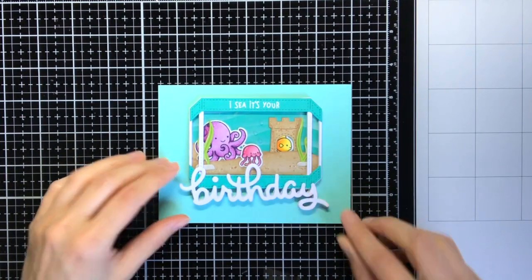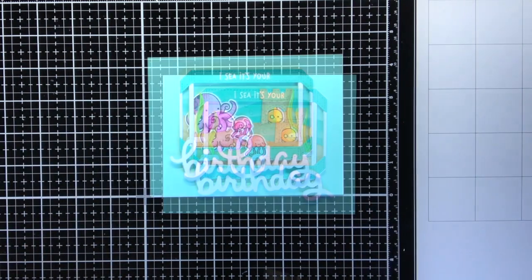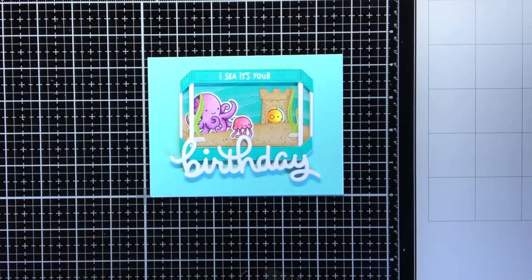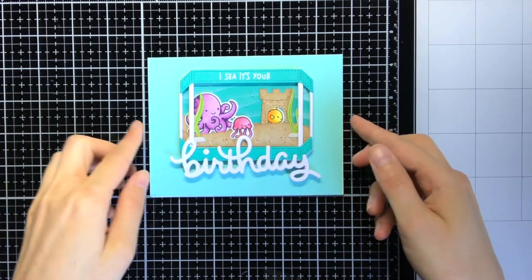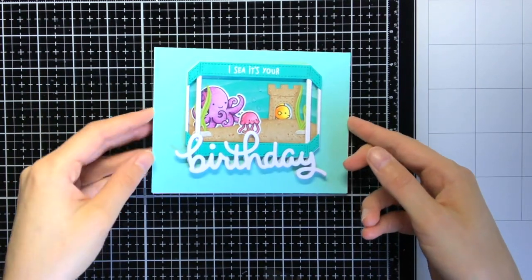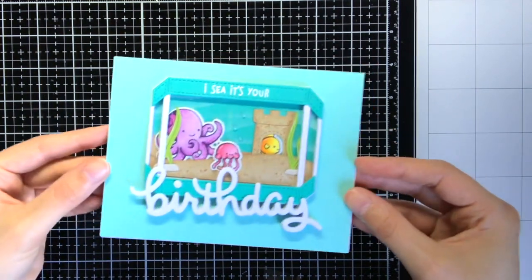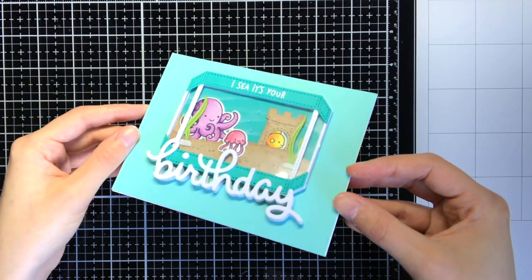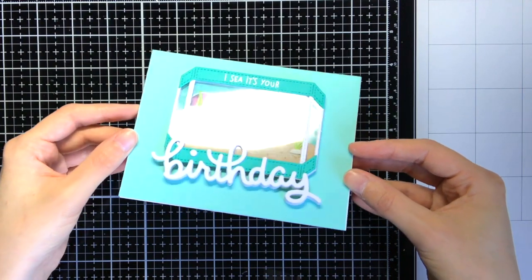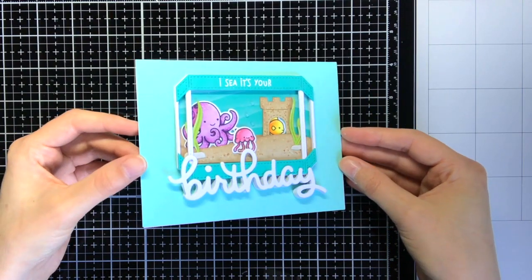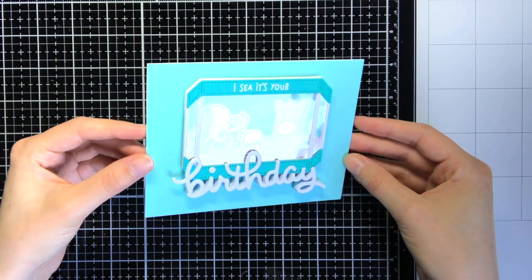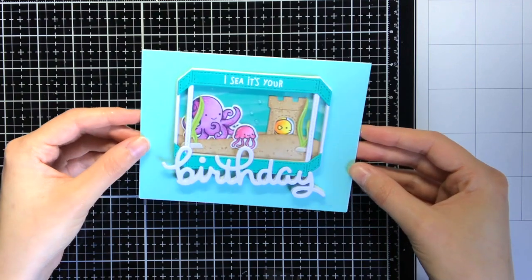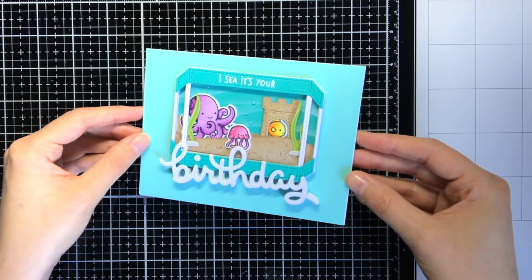So now the whole sentiment reads I see it's your birthday. And this is really the perfect sentiment for this little aquarium. And here you can see how much dimension this aquarium has, thanks to the craft foam that we used.